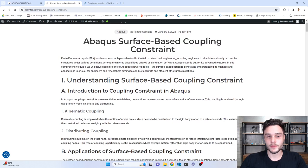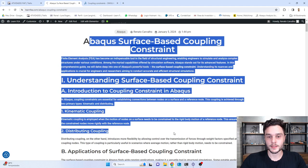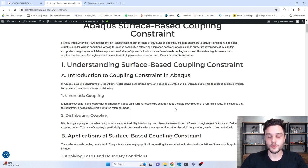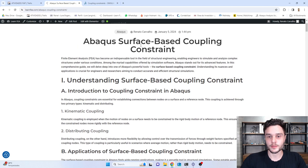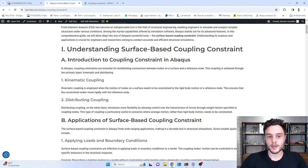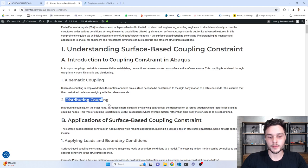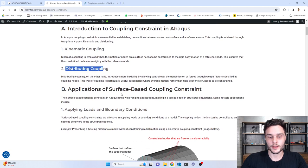Here we have the theoretical part about coupling constraints, and in this video we are going to learn about the practical part — we are going to open up Abaqus and create a model using a coupling constraint. In this blog post, we have the types of coupling: kinematic and distributing. The kinematic is a rigid one, and the distributing distributes the load between the nodes that are part of the coupling.